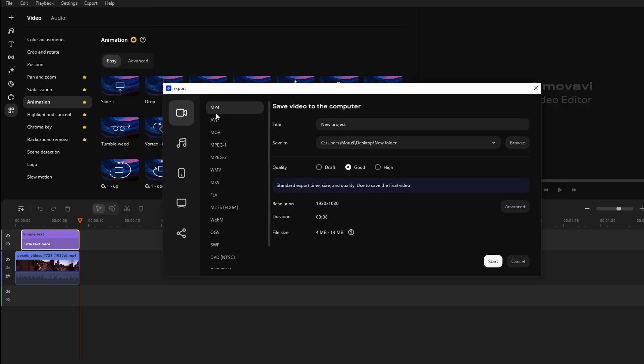Here choose MP4 file. You can change the title of your project.